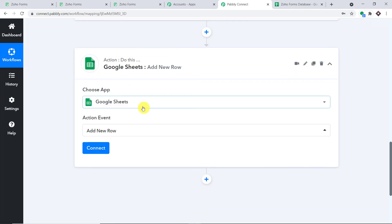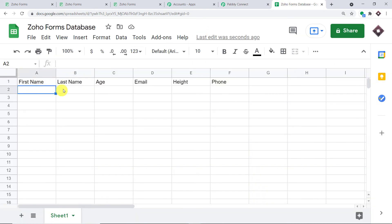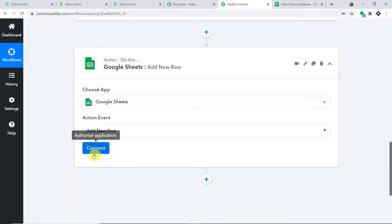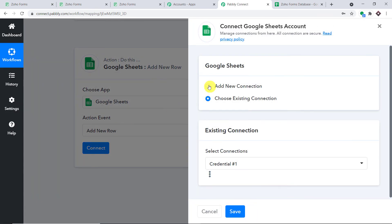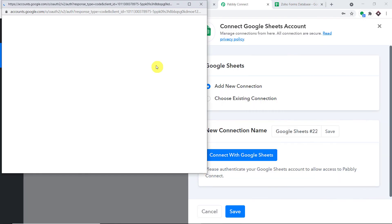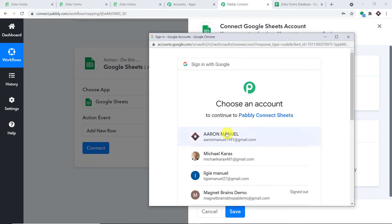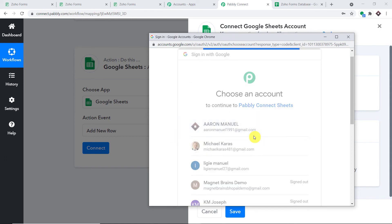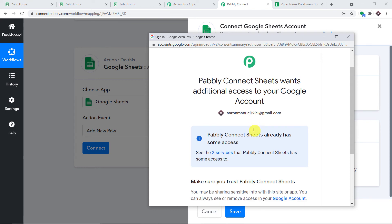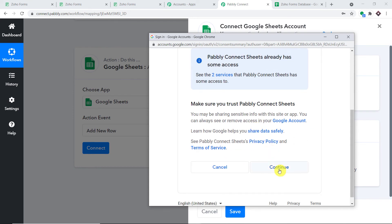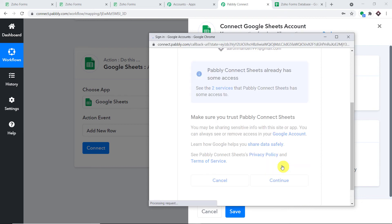We have added the columns: First Name, Last Name, Age, Email, Height, and Phone Number. In the action event, let me click on Add New Row — because we are going to insert data into adjacent cells one by one, thereby creating a new row. Let me click Connect, go to New Connection, and click Connect with Google Sheets. This Google Sheets file is created in this Gmail account, so I'm selecting this one. Pabbly Connect wants access to my account — your data is 100% safe and secure, so let me click Continue.